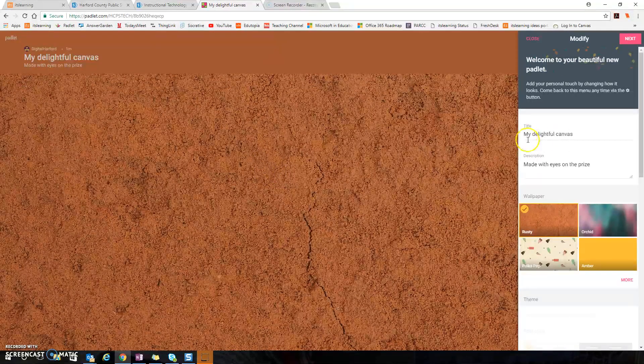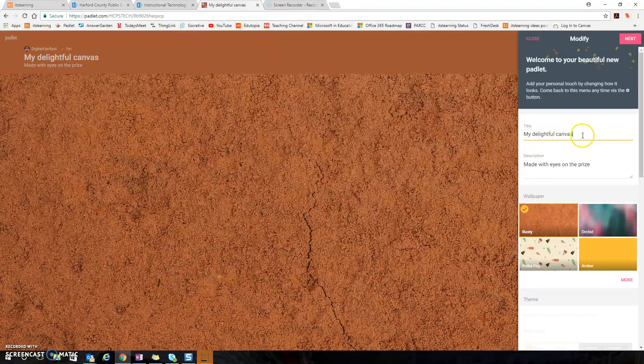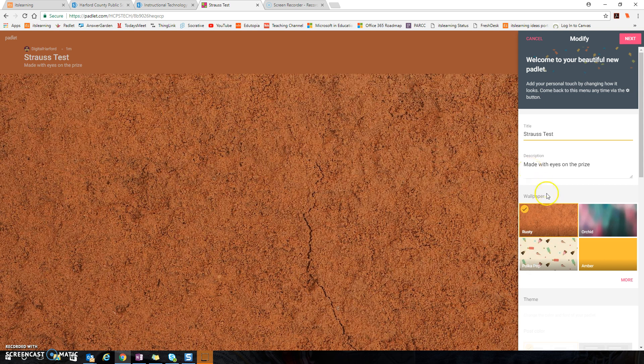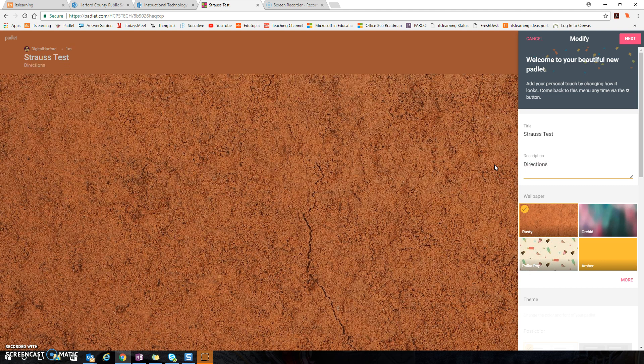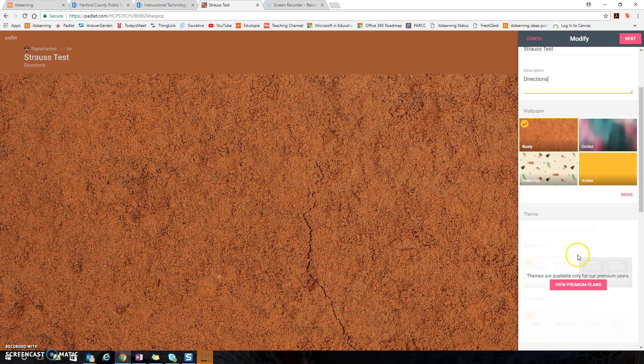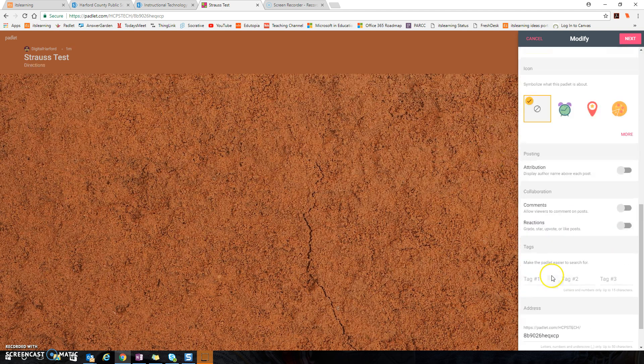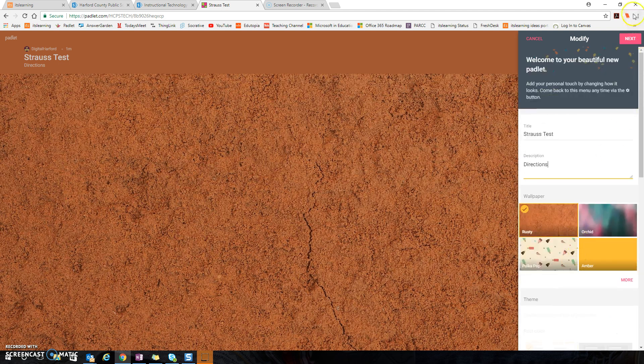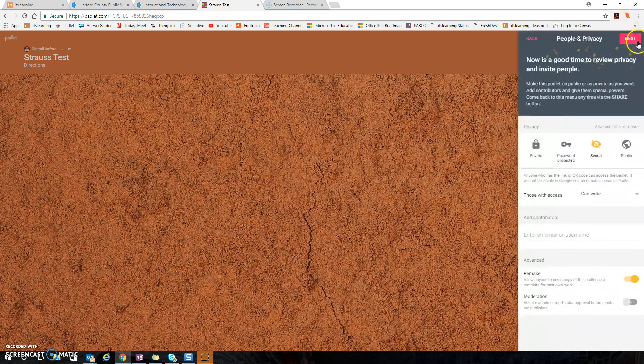I'm going to give my Padlet a name and here's where I would give directions for my students. I'm going to leave all of the defaults the same and select next.